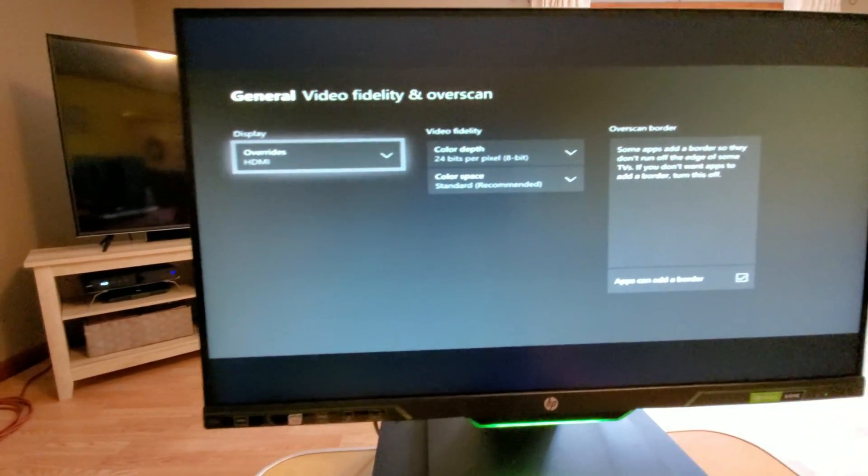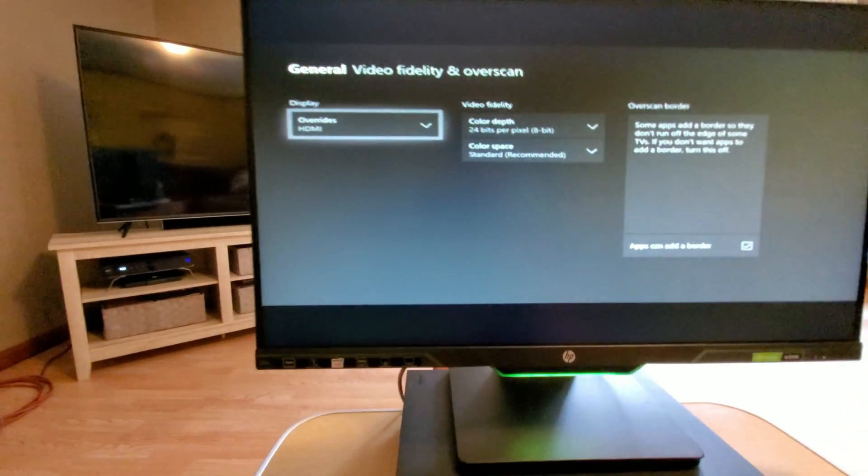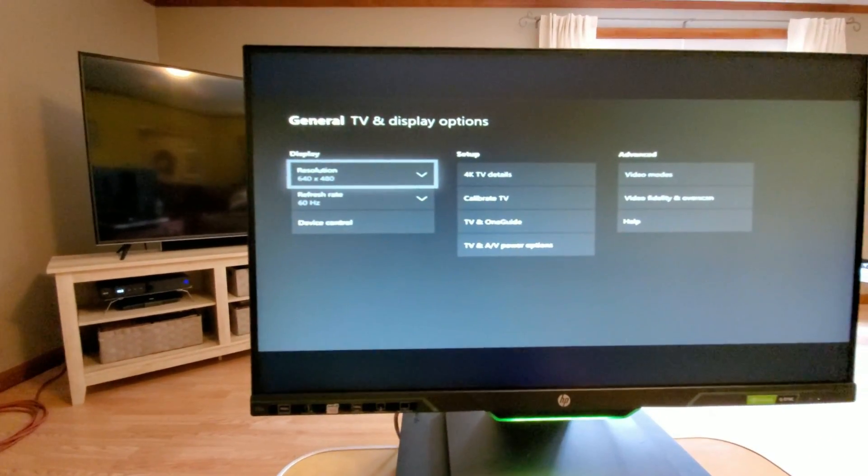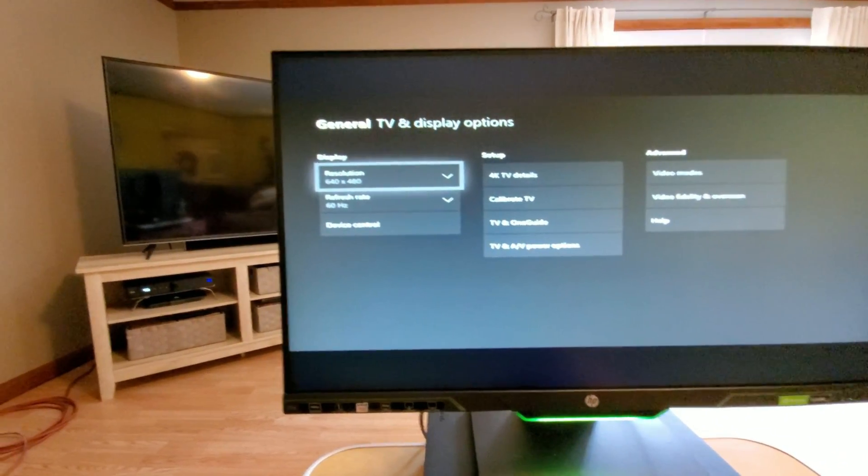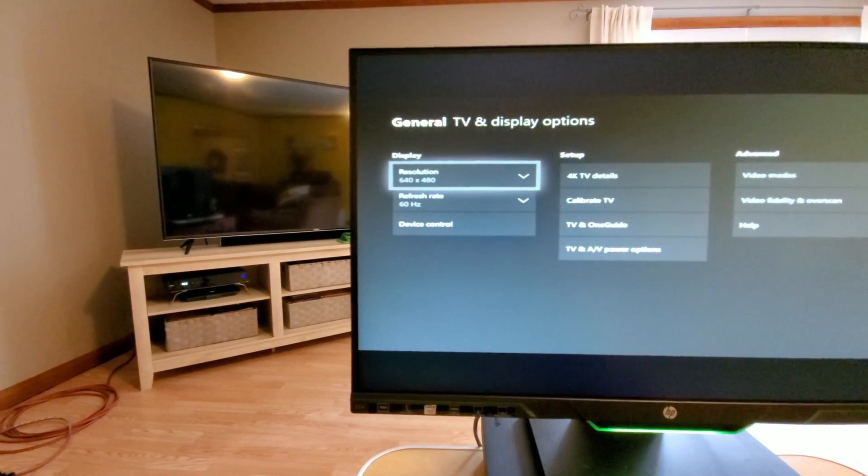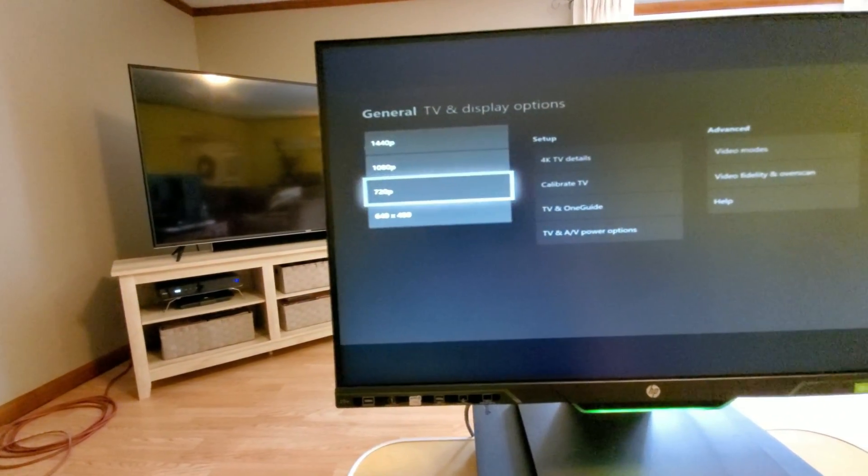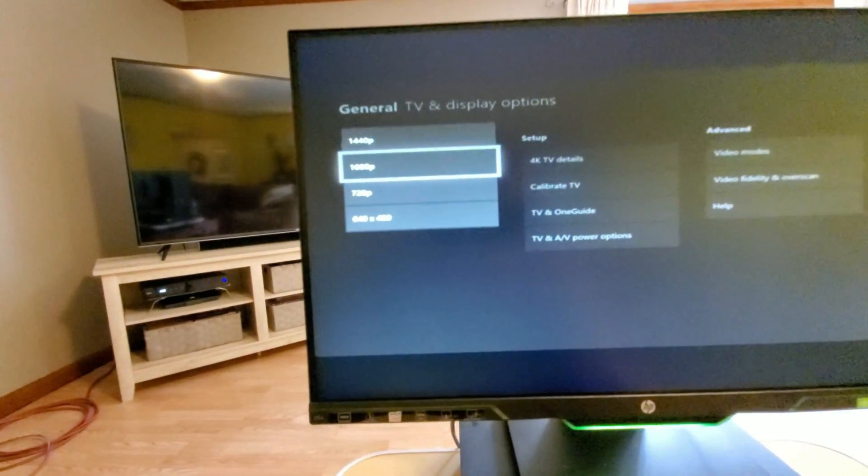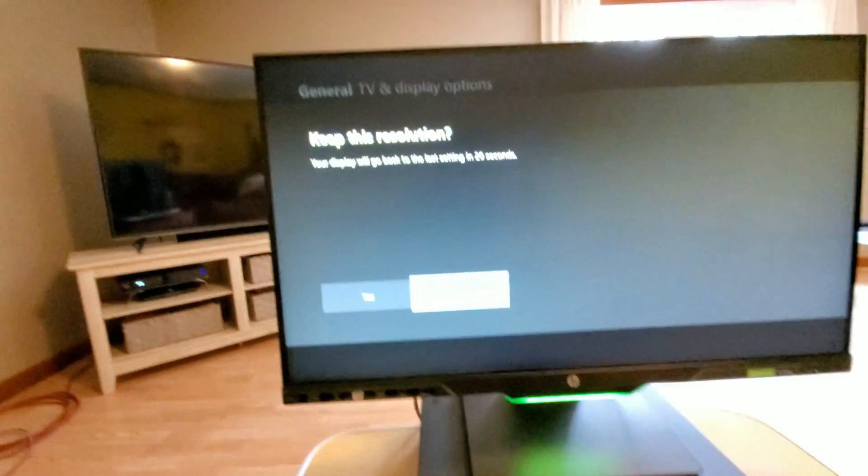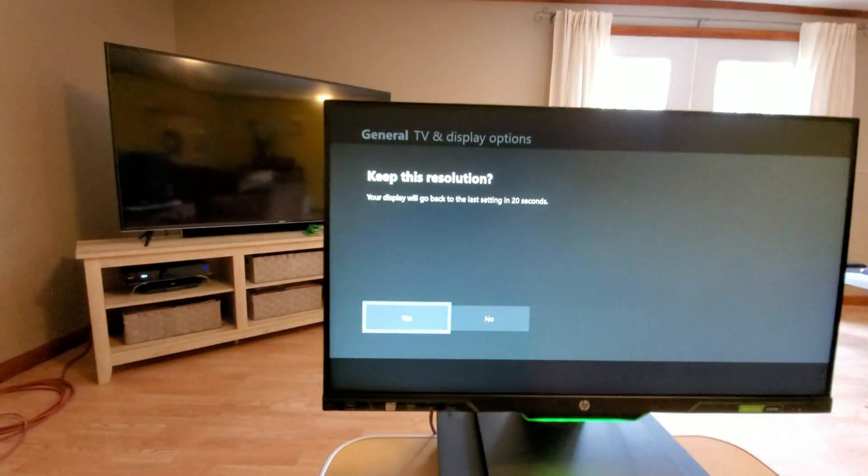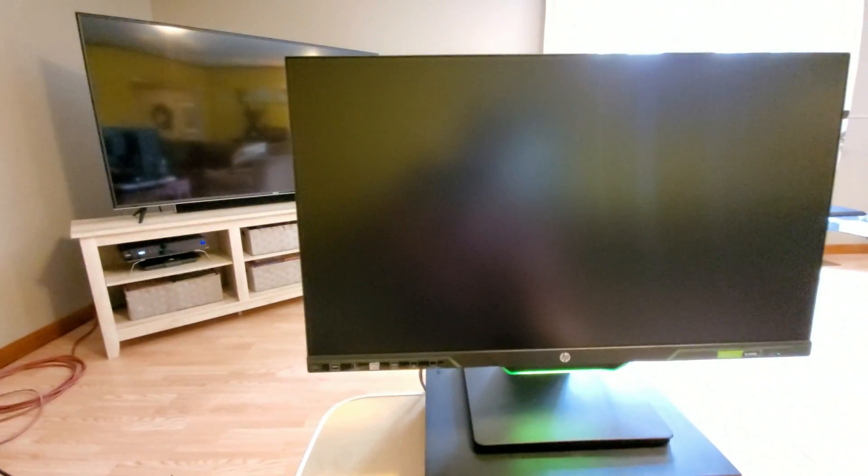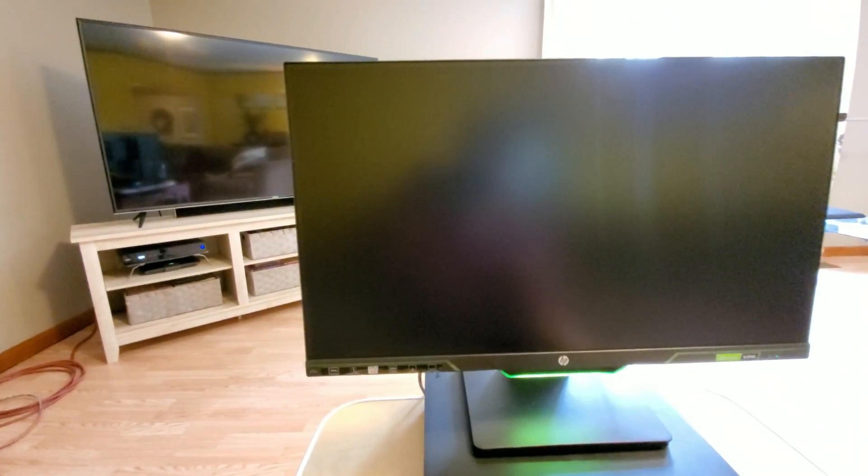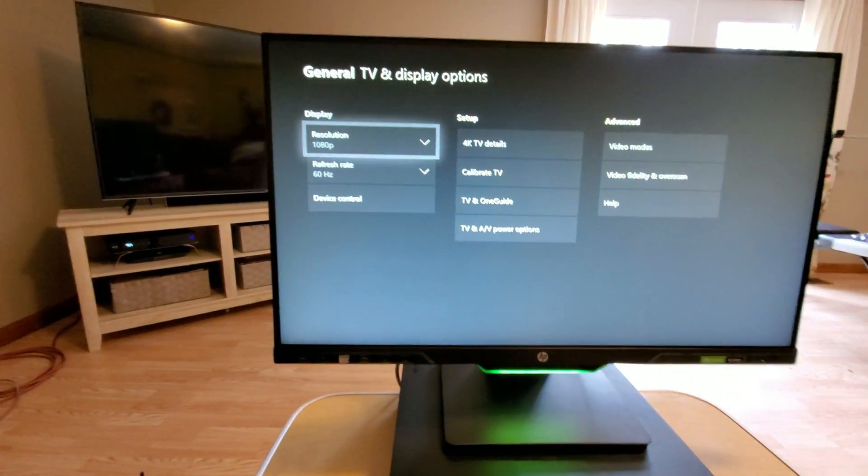Click on that and move it up to 1080 because I think this monitor only supports 1080p. Then you want to keep that resolution and it'll pop back up.